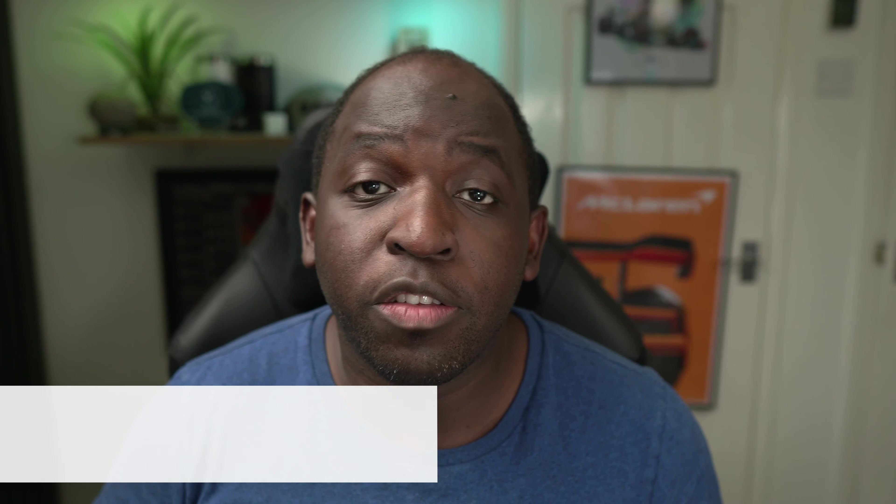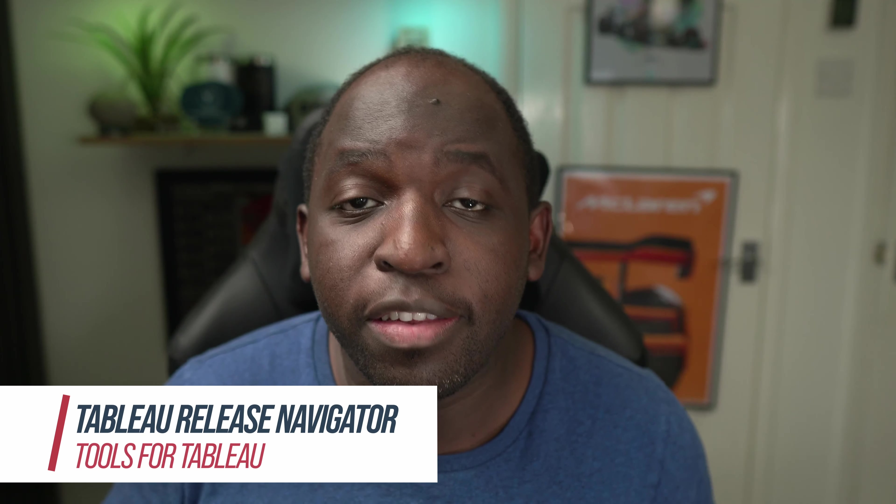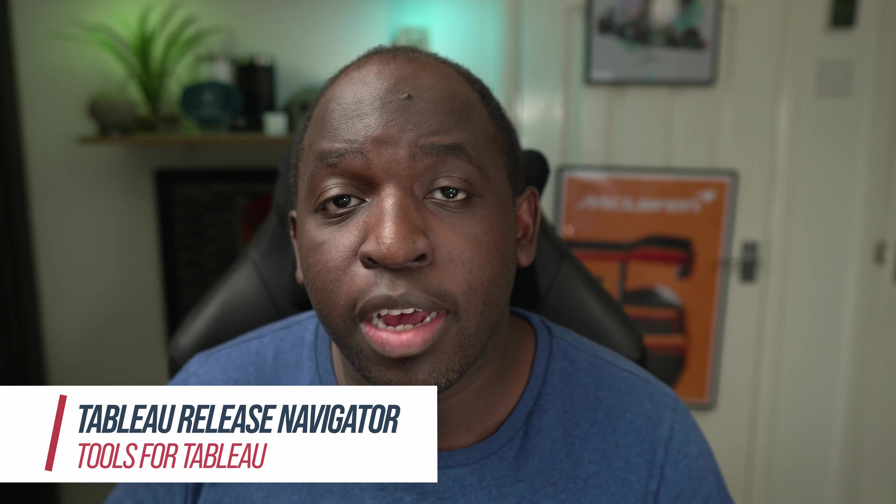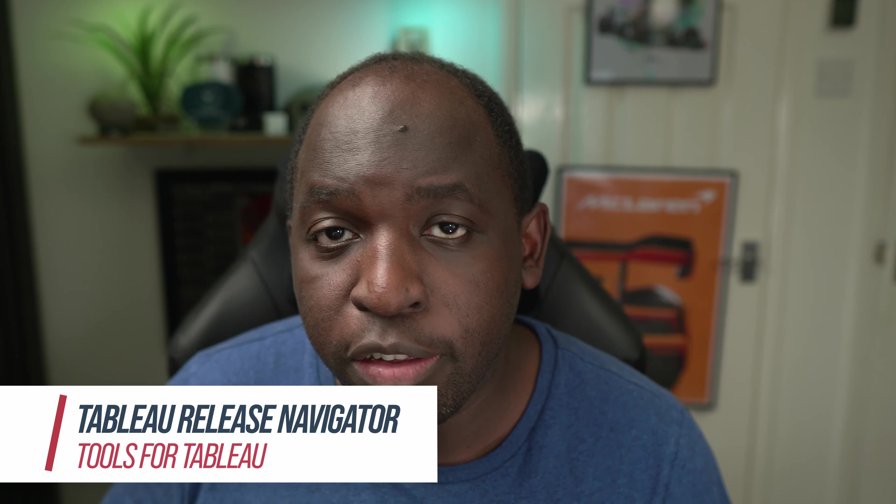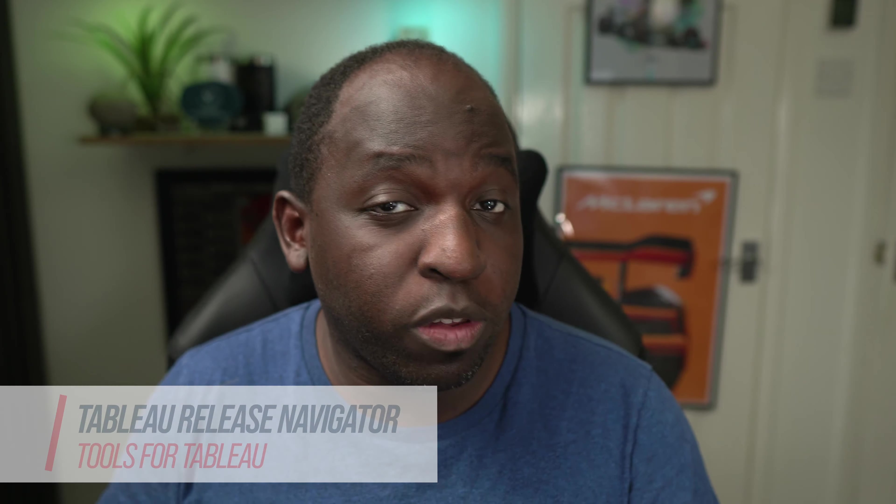Have you ever wanted a tool that tells you all the releases and updates to Tableau in one place, but more importantly, shows you all the features you'll get when you upgrade from one version of Tableau to another across all the products? In this video, I'm going to show you a tool that does exactly that.